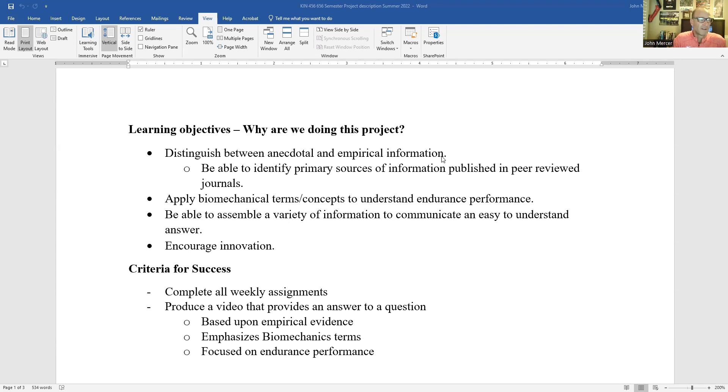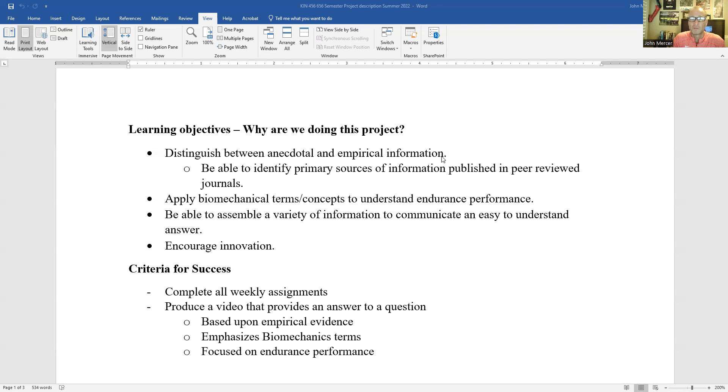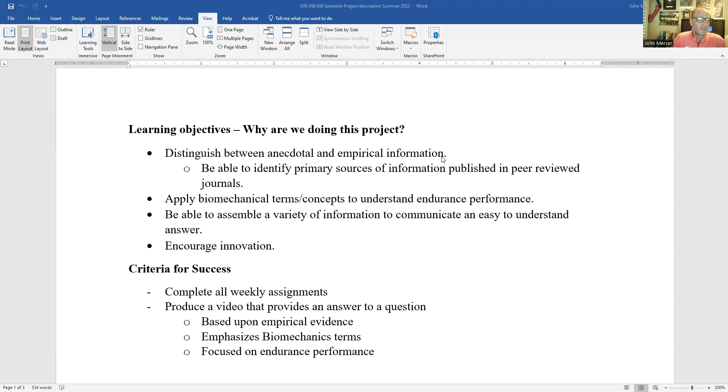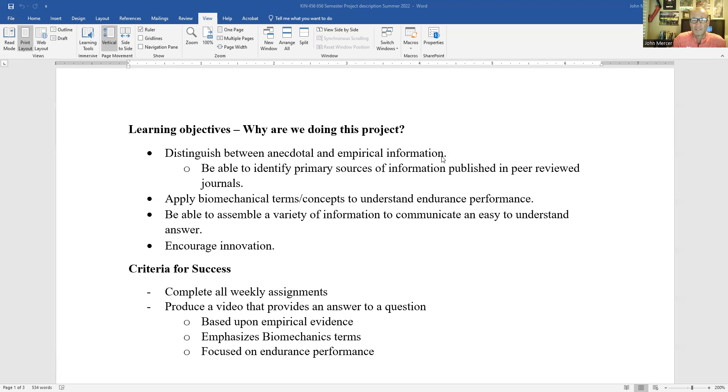My other goal with doing this project is you'll start applying biomechanic terms to understand endurance performance. So clearly the two terms I want you to pick, I want you to pick two terms that are directly related to your project. And I want you to be able to assemble a variety of information to communicate an easy to understand answer, which is why I target the general audience as your target audience, as opposed to a scientific audience.